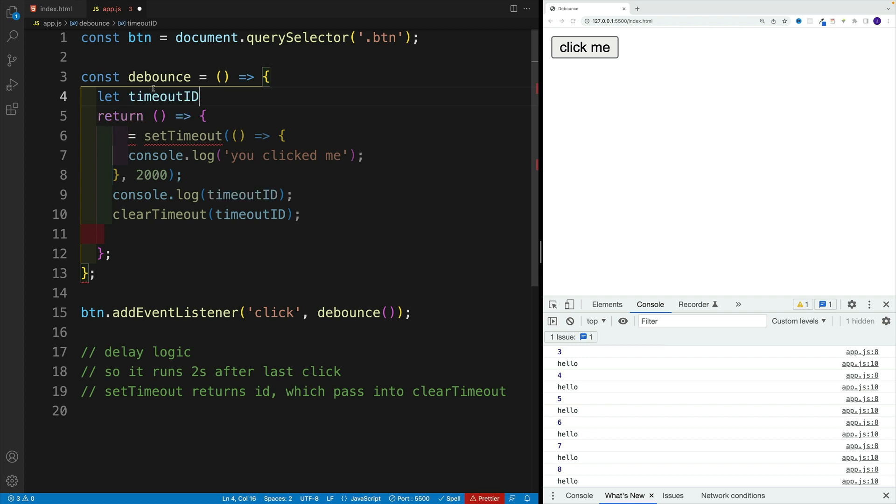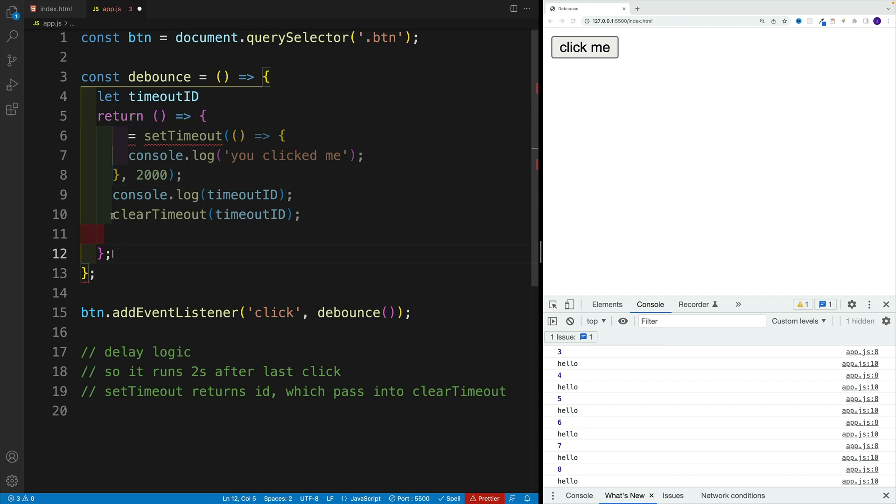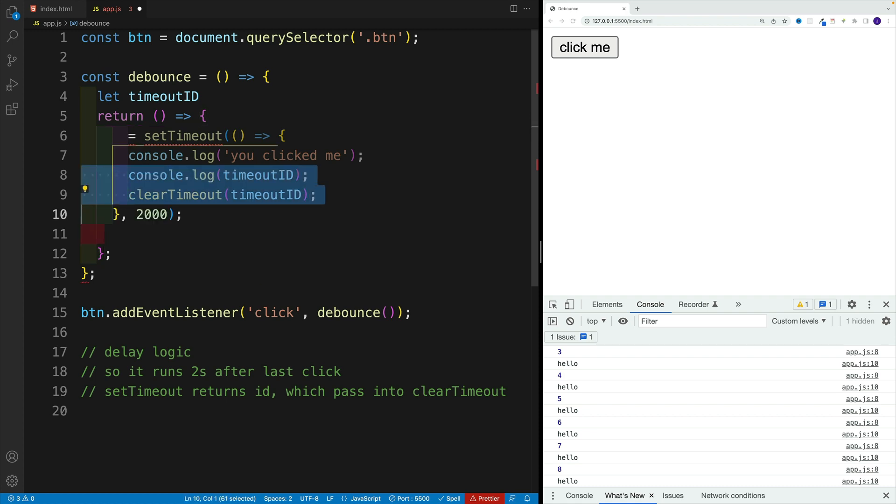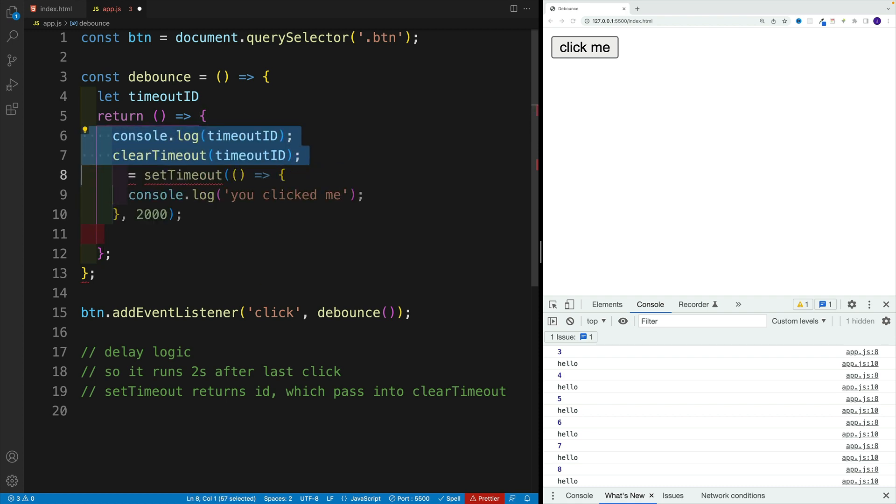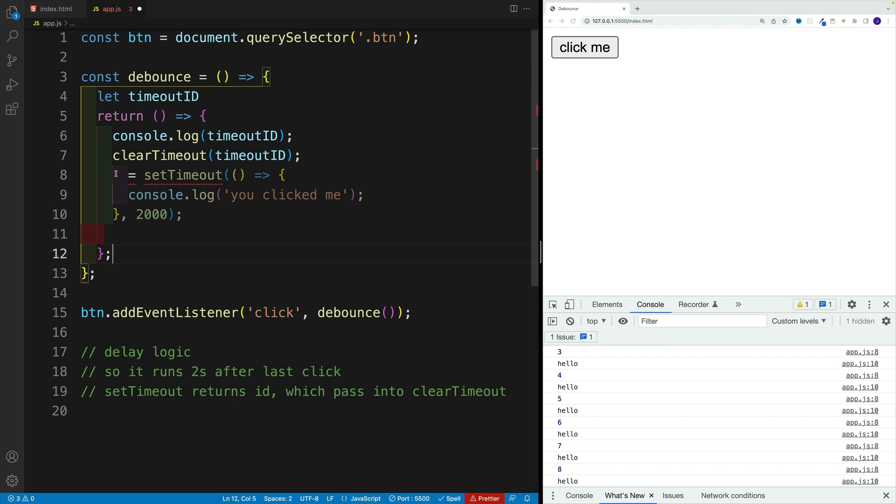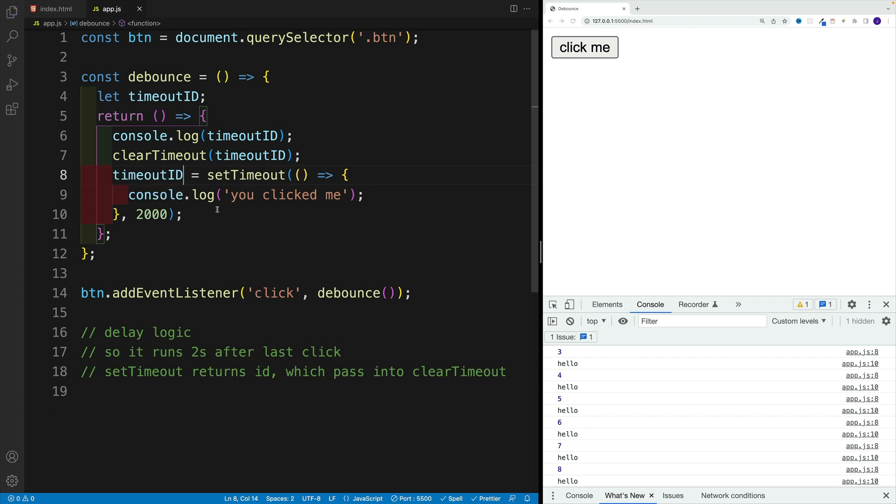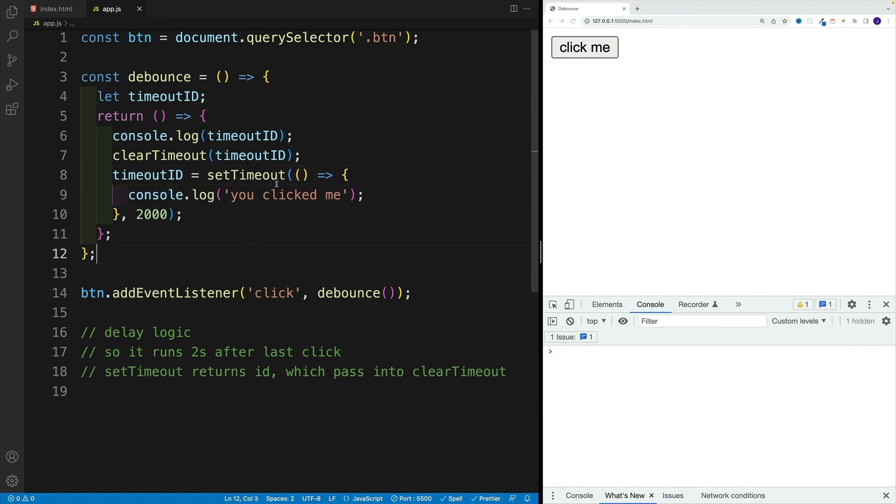So we create this new variable. And then what we're going to do, we'll clear out the previous timeout, and we'll set up a new one. So let me move these two suckers up over here. So I have console log timeout ID. And then I'll set this one equal to the new timeout.